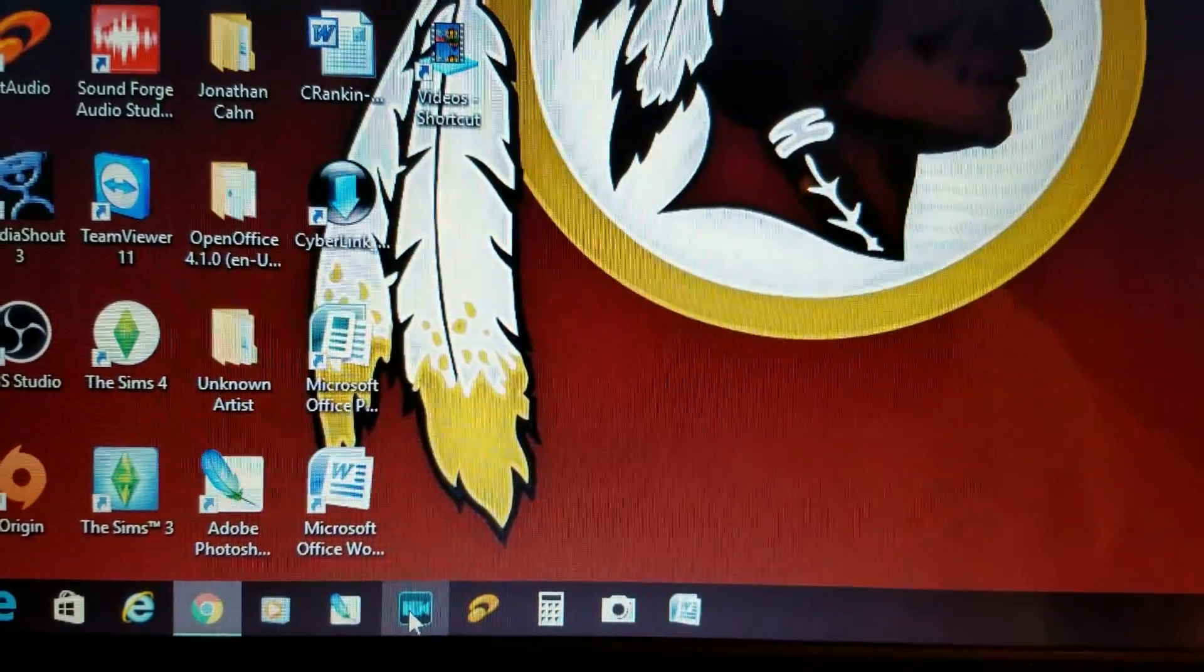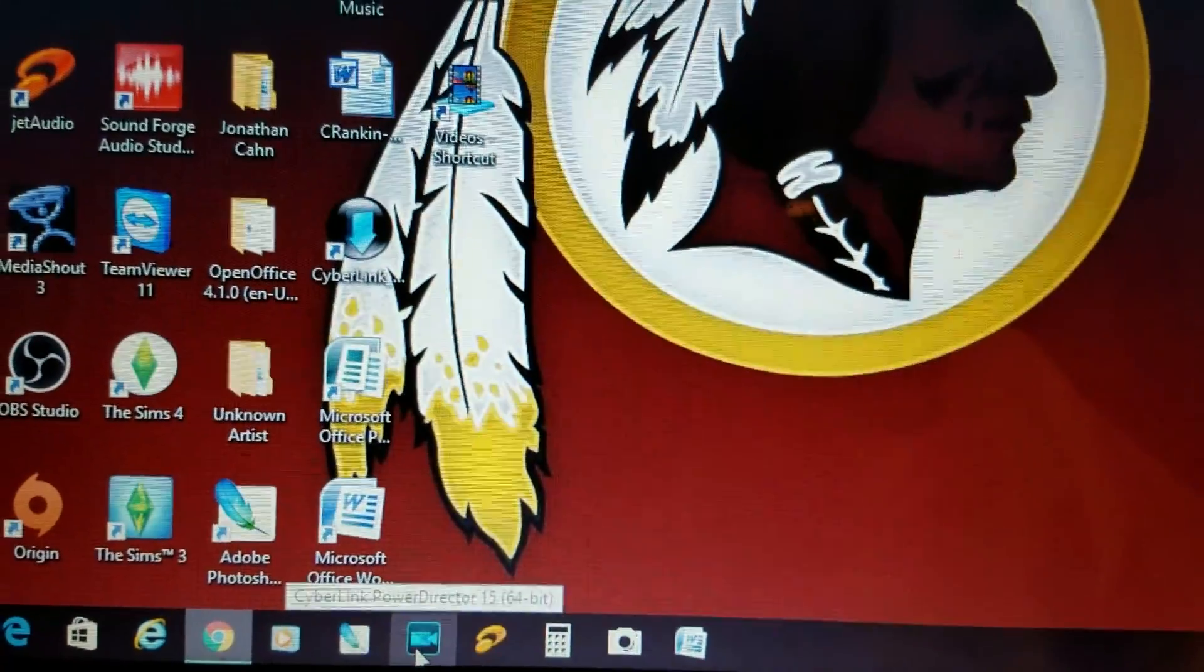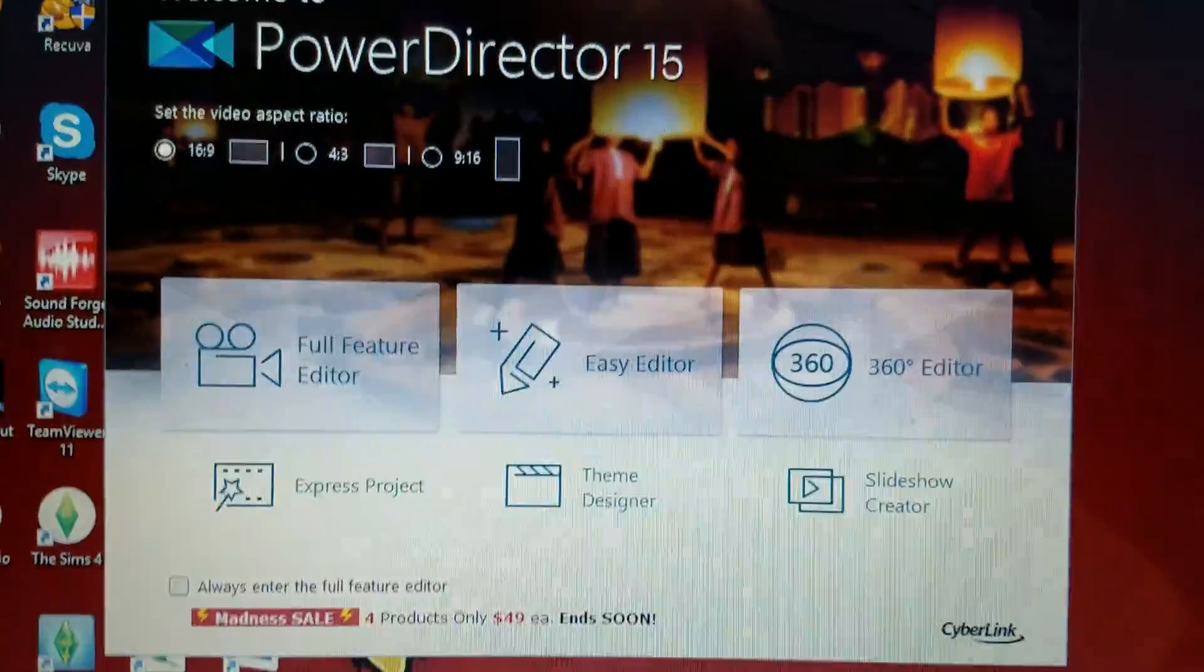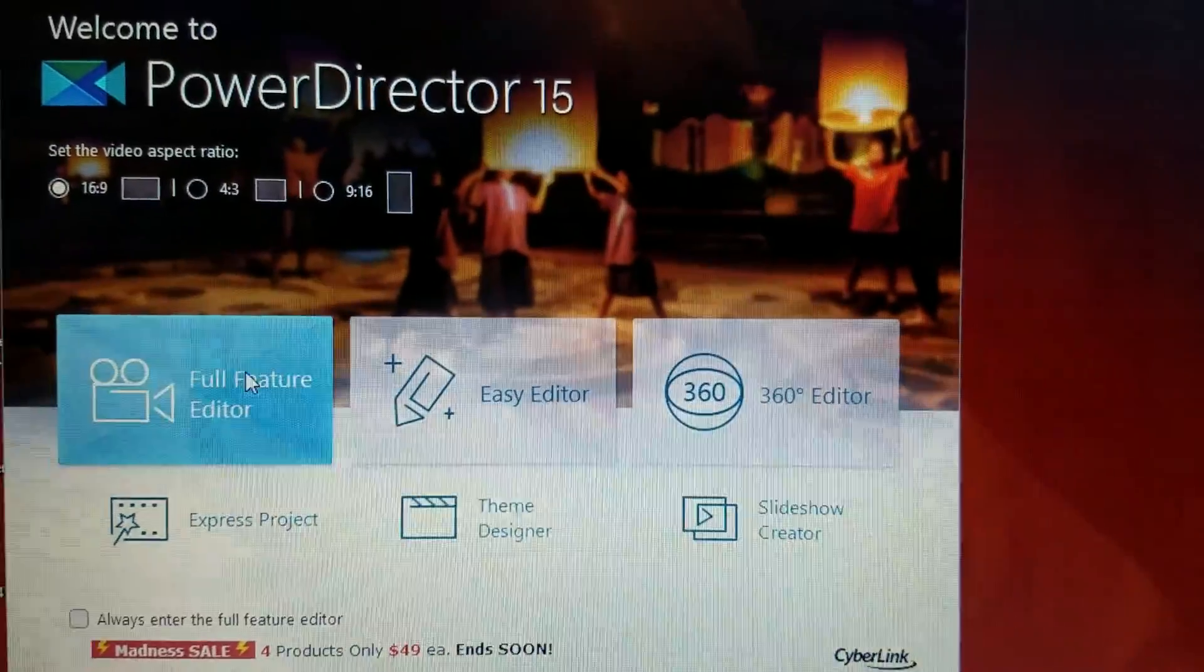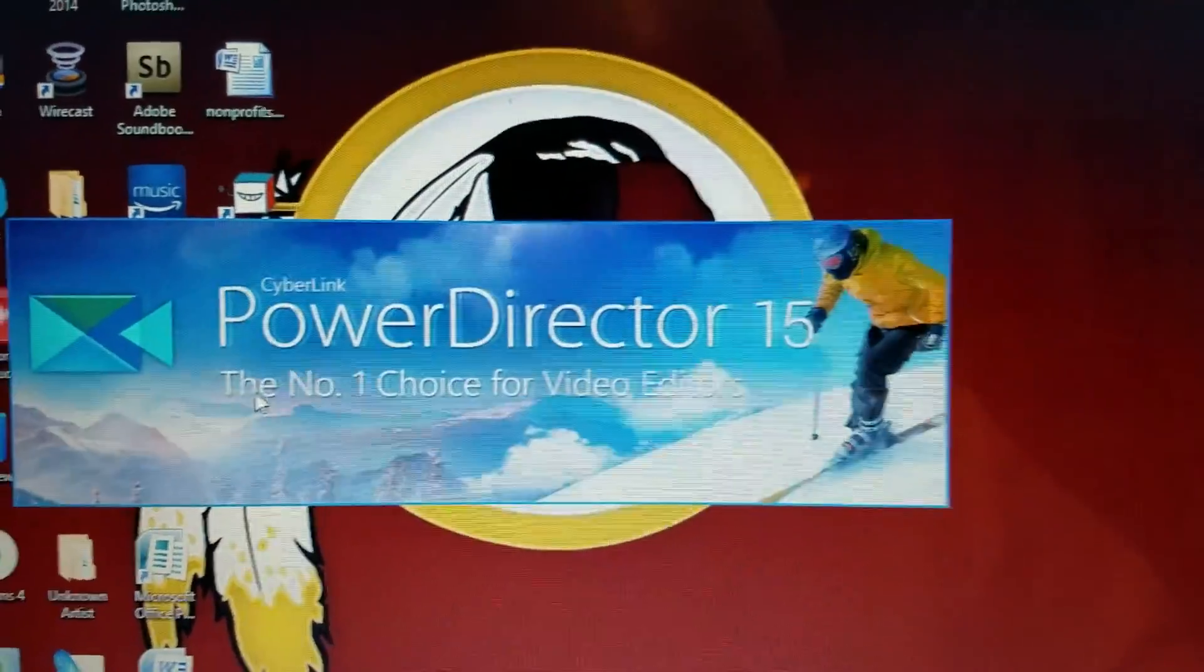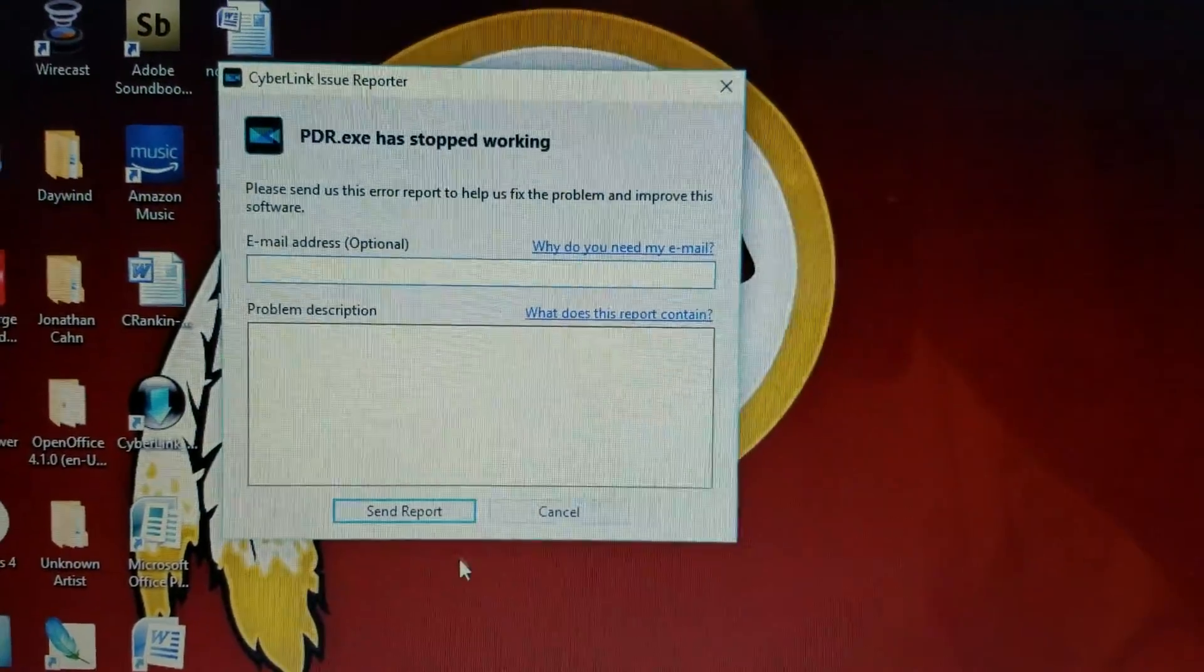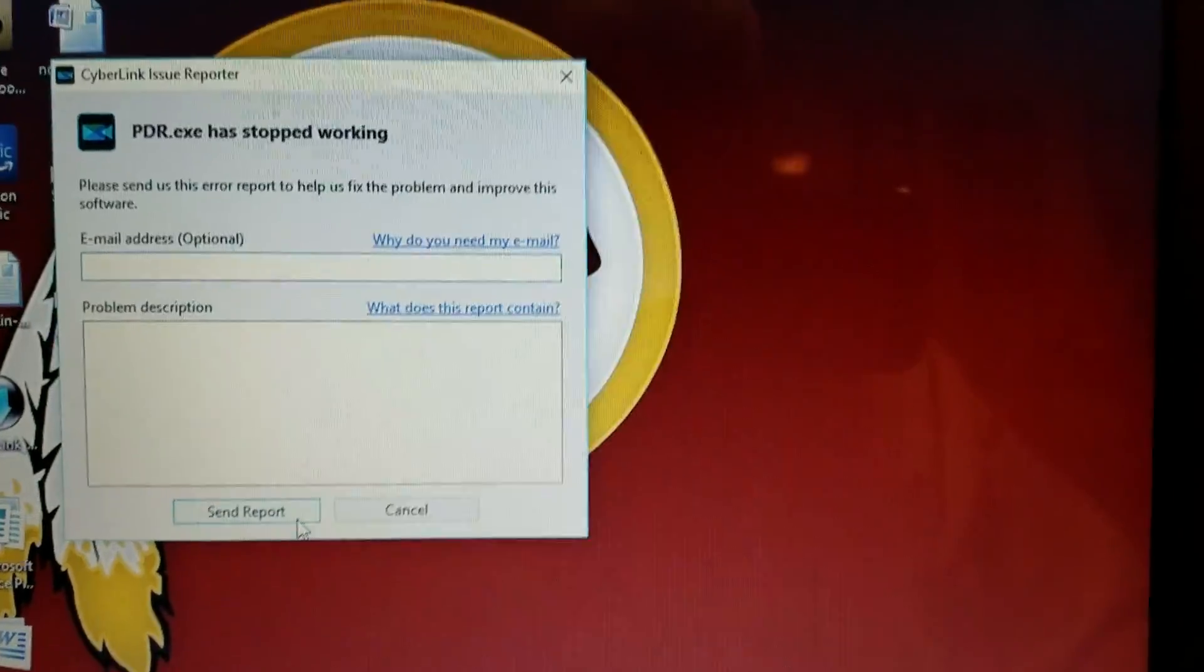Hey YouTube, I want y'all to see something really quick. PowerDirector does not want me to be great. Watch this. You see that's the farthest I go.